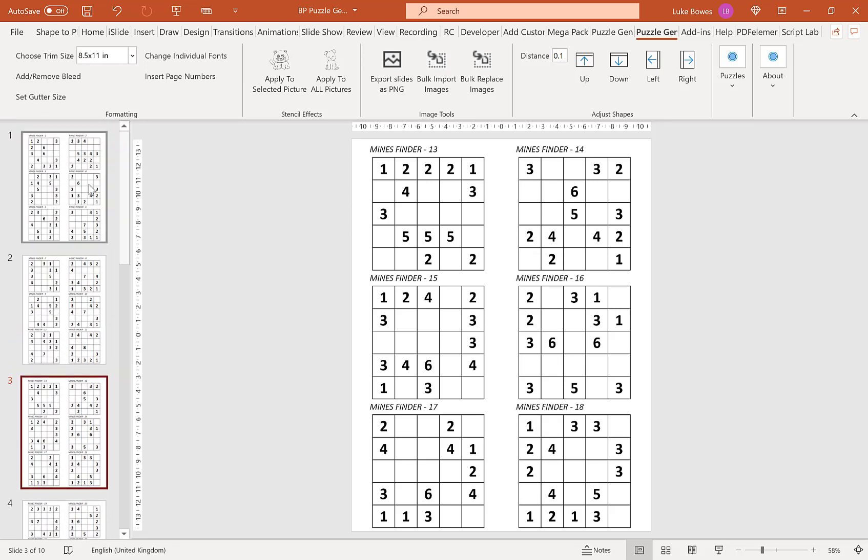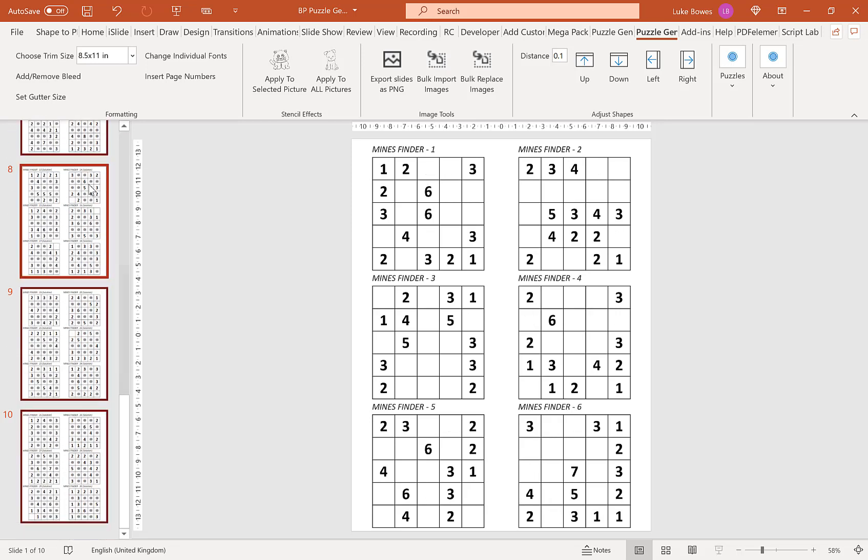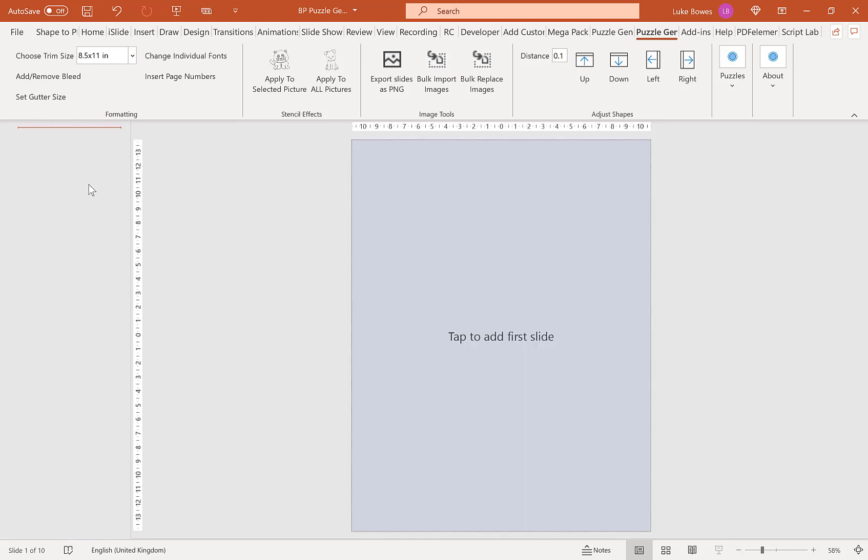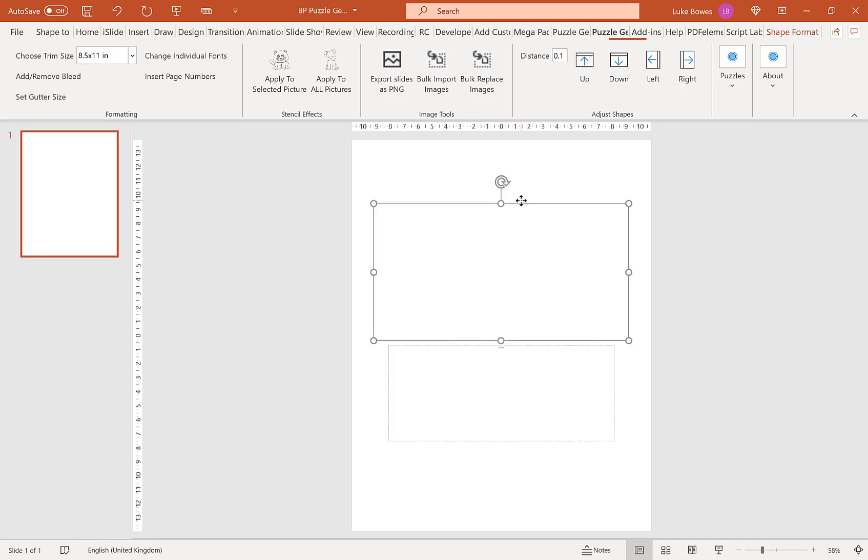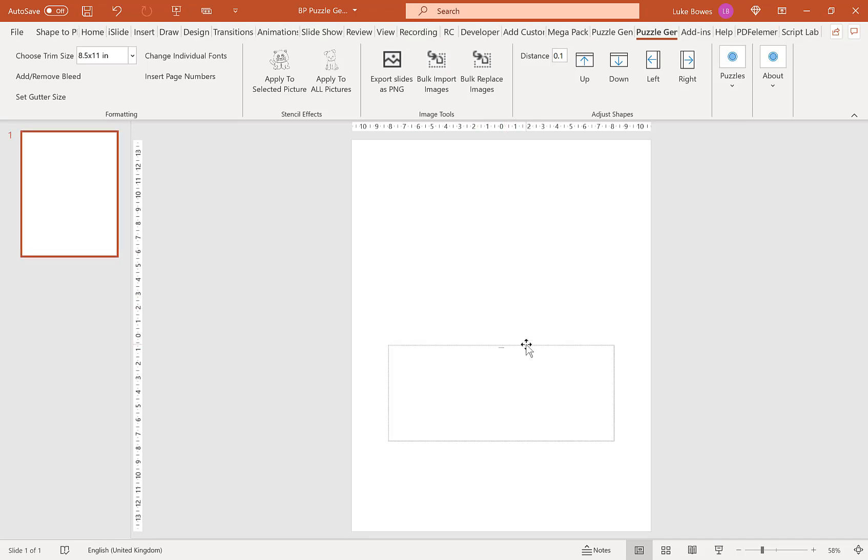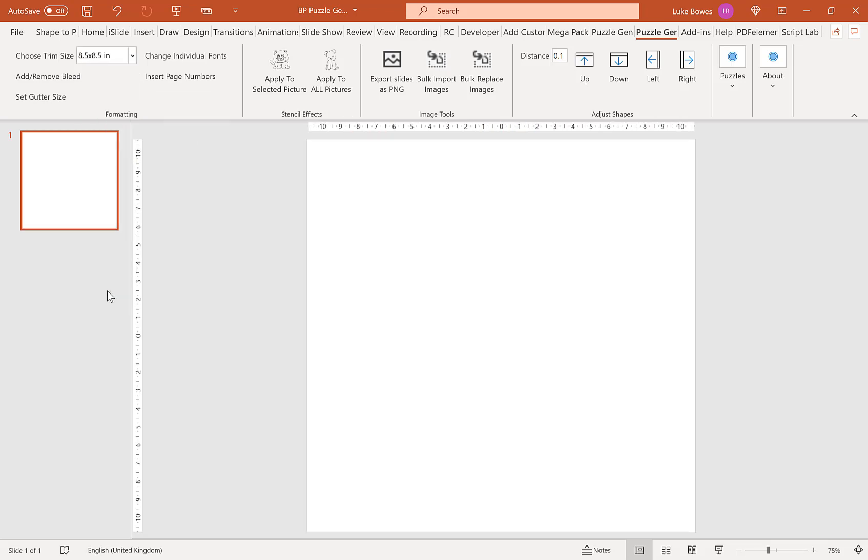Now I've shown you that. What I want to do is show you how you can have a bit more flexibility regarding the amount of puzzles and solutions you have per page using the bulk import and export tools. So the first thing we want to do is choose a square trim size here. So I'm going to go for 8.5 by 8.5.